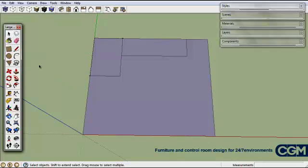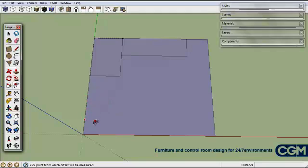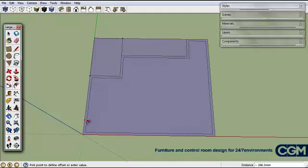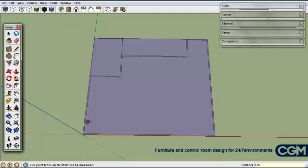Next we want to make walls. In our case, walls are 120 millimeters thick — this is because our dynamic doors and windows are designed to work with that wall thickness. To make the walls we use the offset tool: we click along the edge we want to offset, type in 120, and press Enter. There we have walls going around the perimeter.